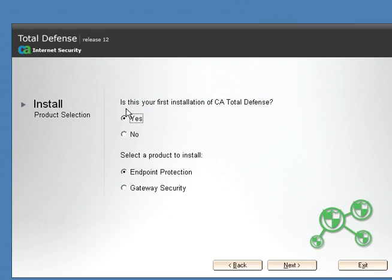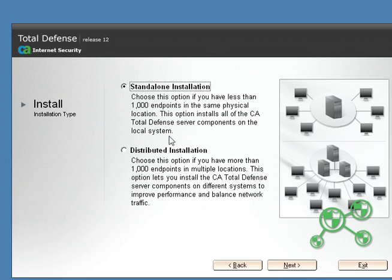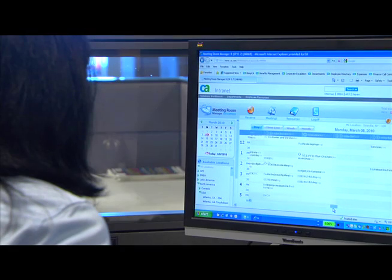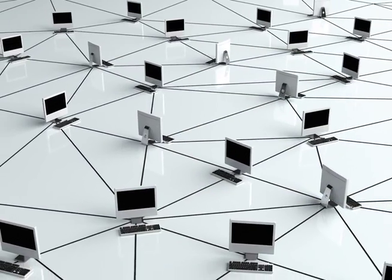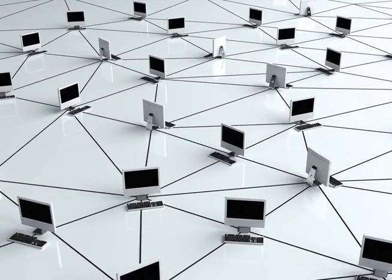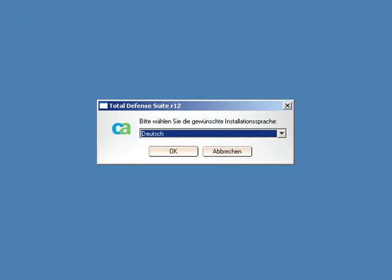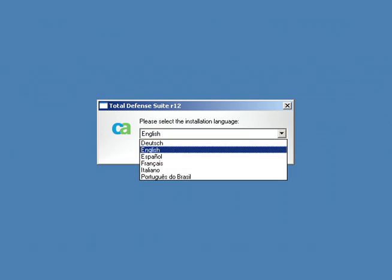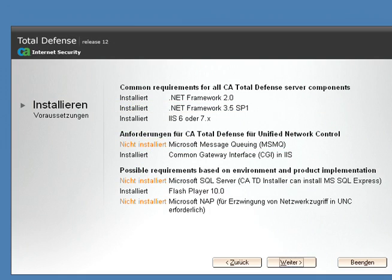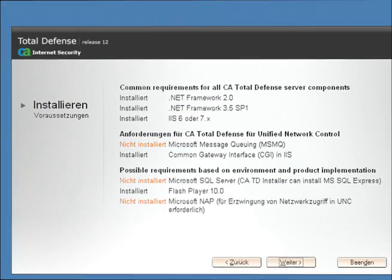The flexible and scalable architecture of CA Total Defense R12 makes it the ideal solution for businesses of all sizes, from small start-ups to large multinational organizations requiring hundreds of thousands of endpoints. CA Total Defense is country and region aware, giving you fully integrated multilingual deployment capabilities.